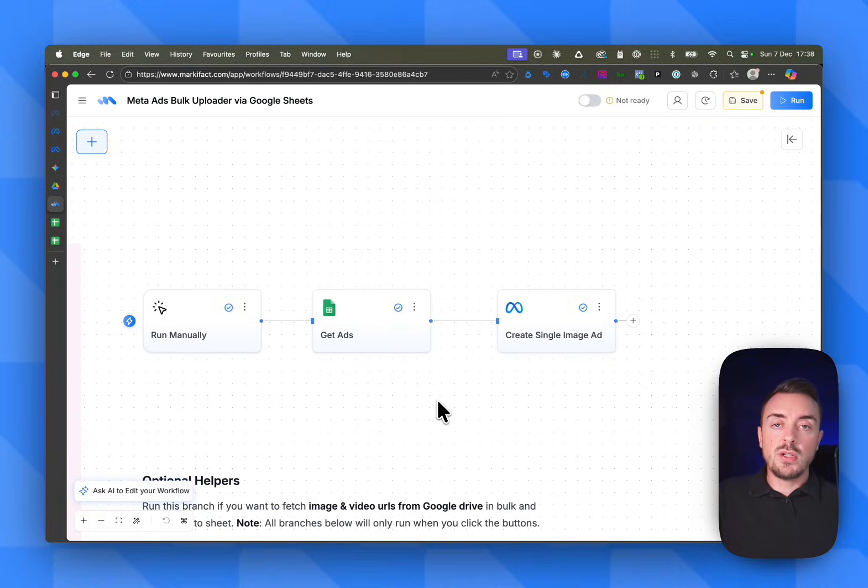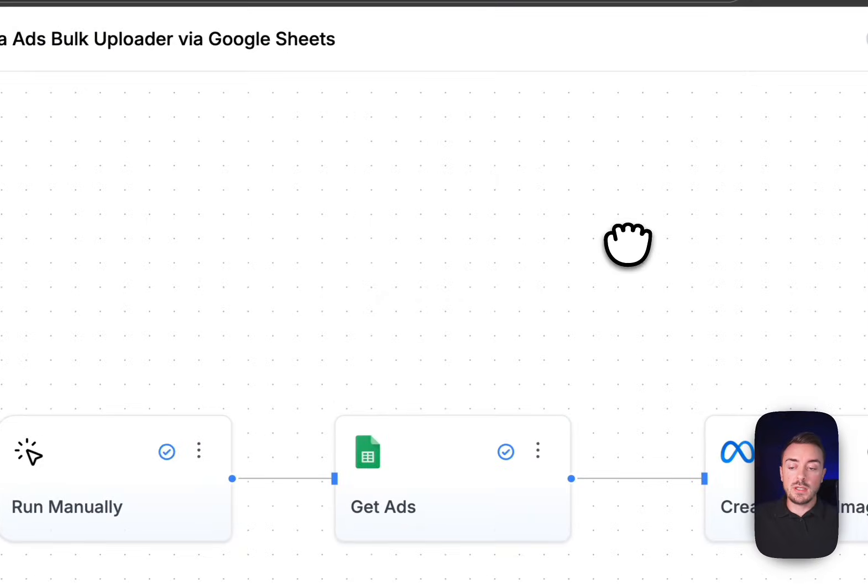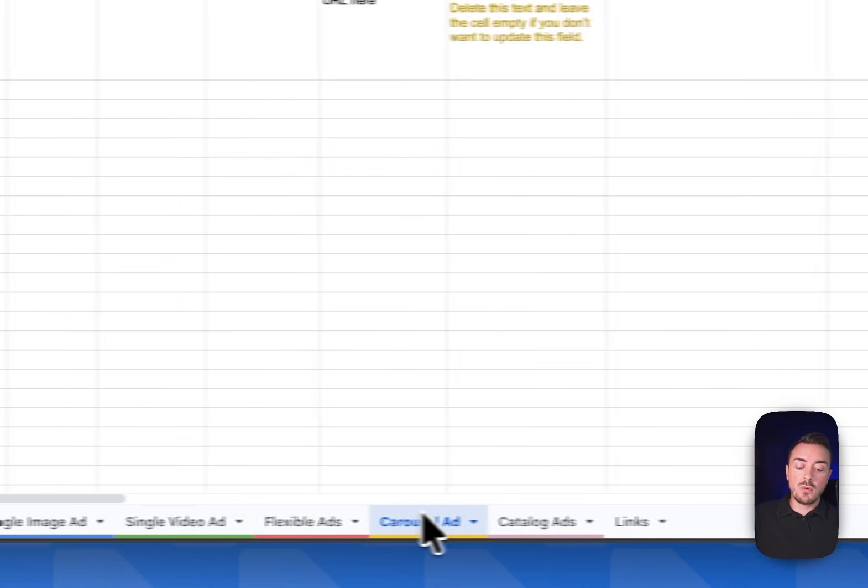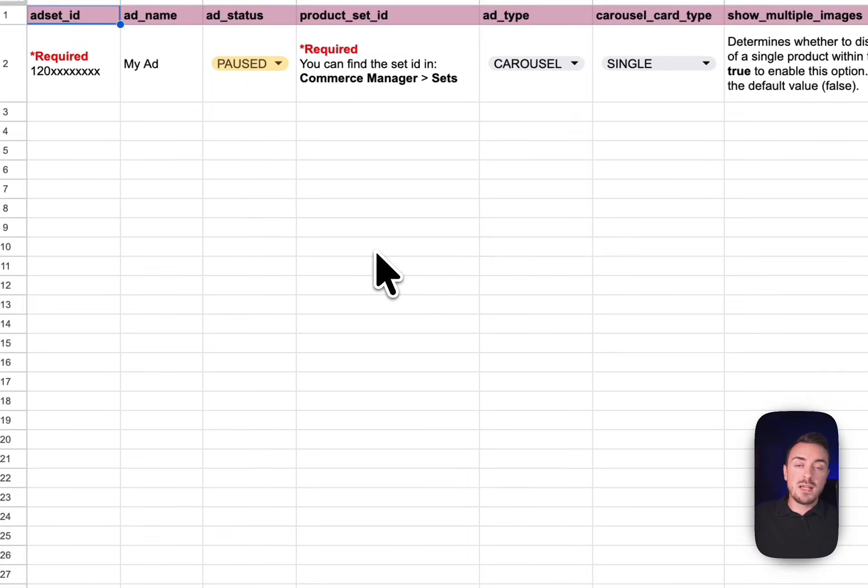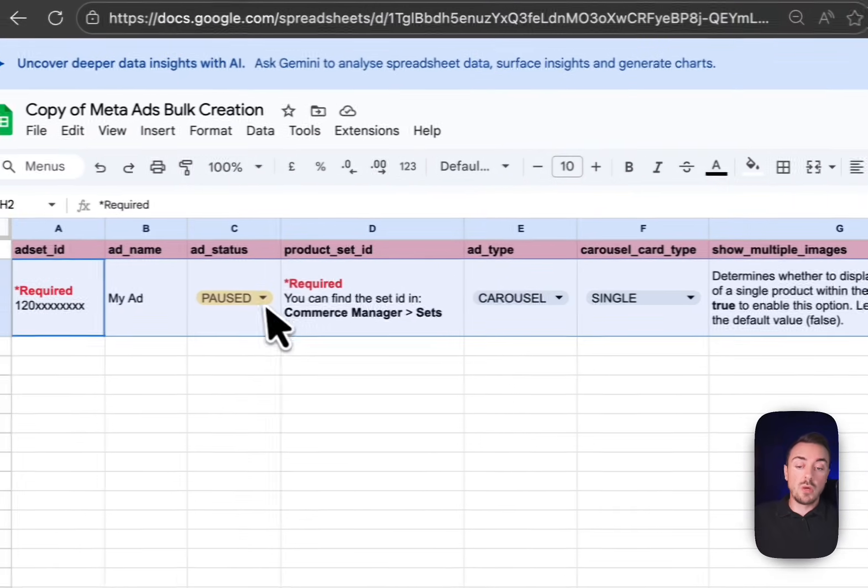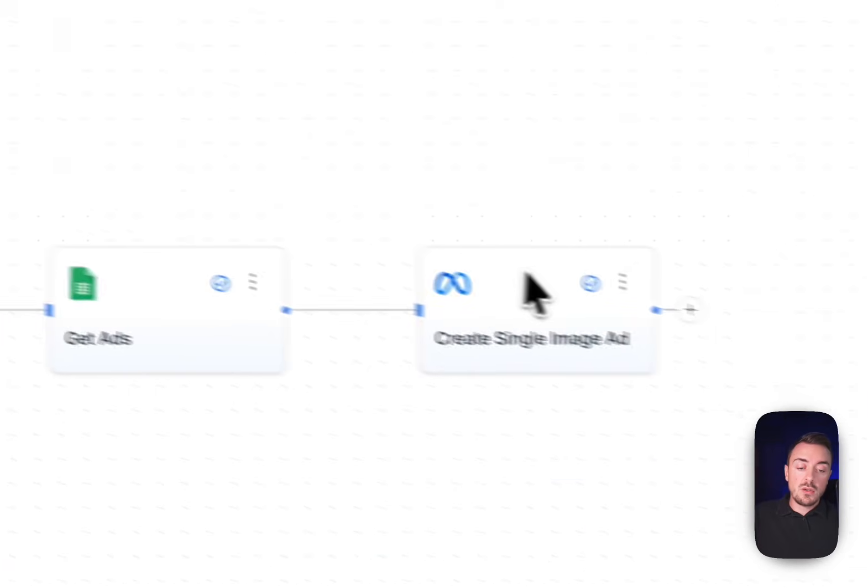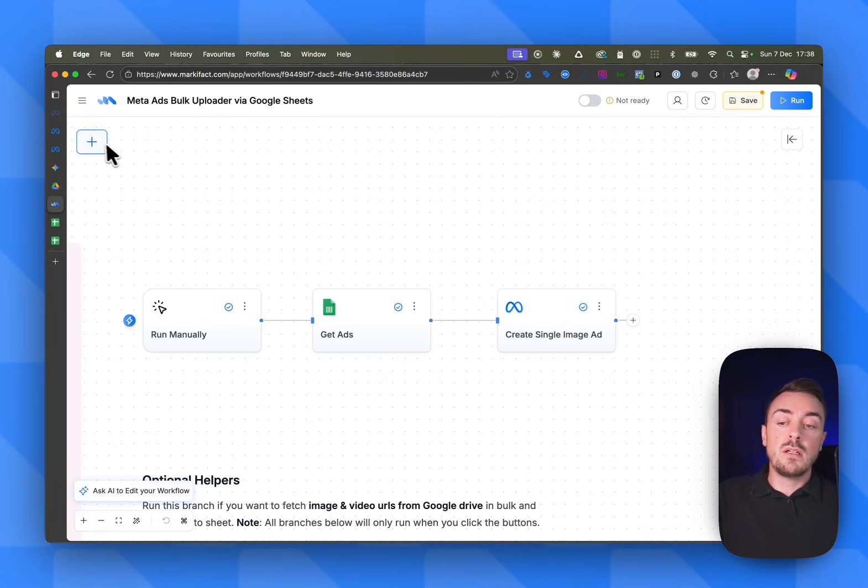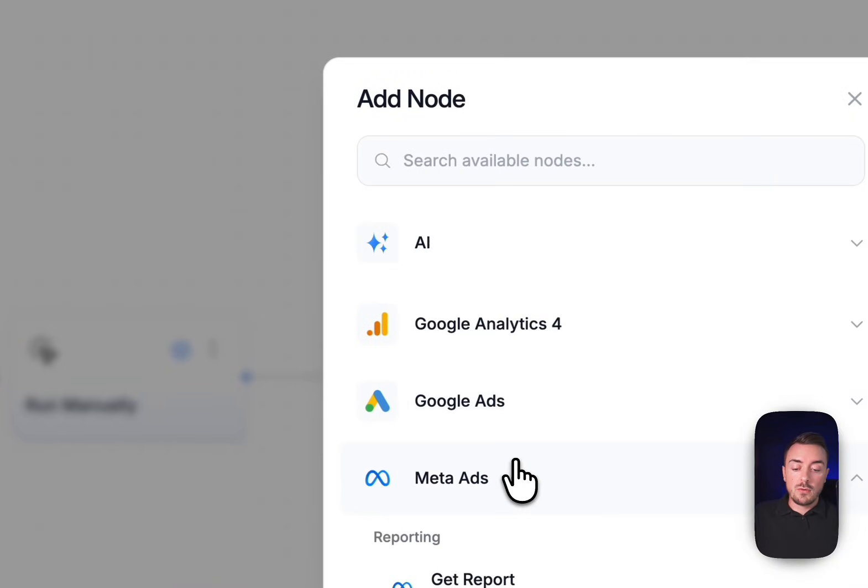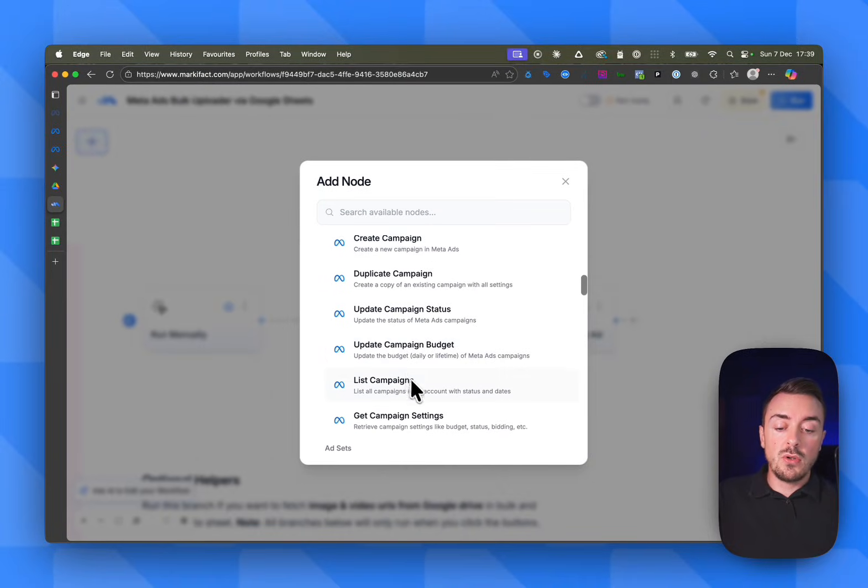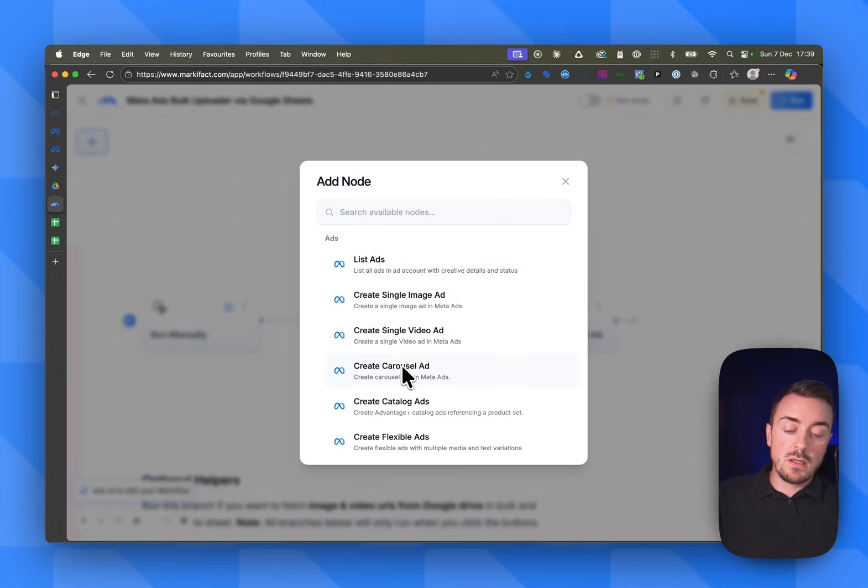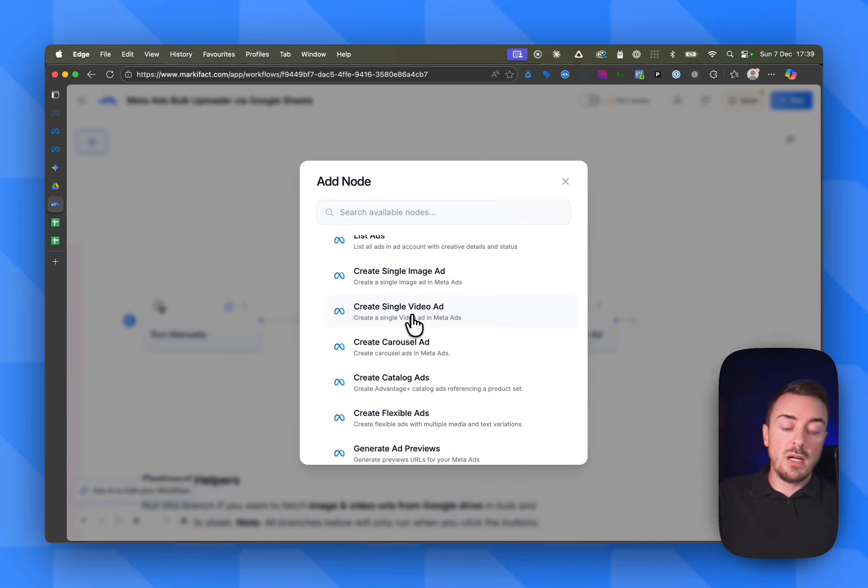I often get a question: okay, this creates single image ads, but what if I want to create video ads or carousel ads? You can definitely do it. If you noticed in the template, you have different tabs - image, video, flexible, carousel, and catalog. It works exactly the same way as the single image ad. You need to fill in what's required based on the type of ad. And when you go back to Markifact, you need to change that final node. If you want to create different types of ads, click there on the plus. Let's go to Meta, and here you will have the different nodes available. For example, let's say that we want to have a carousel - we can select here create a carousel, create a catalog, create flexible ads, or create single video ads. Let's use this one.